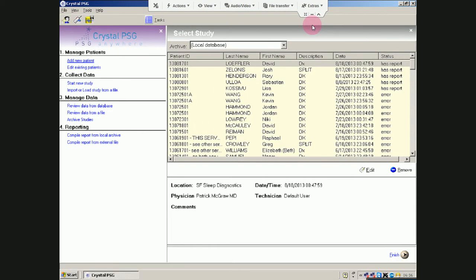So, here we are again. This is about where we left off. We had just logged in and we navigated to Crystal. We are going to pick out a patient and this is how you do it.